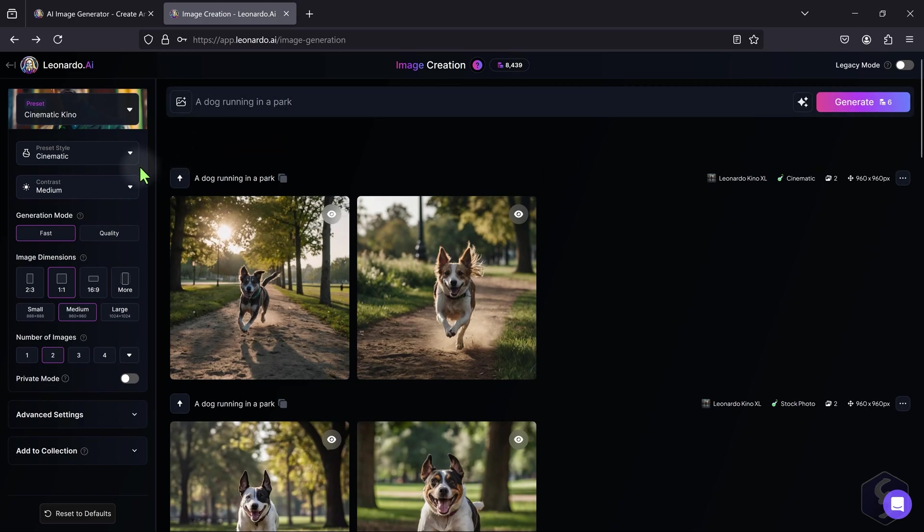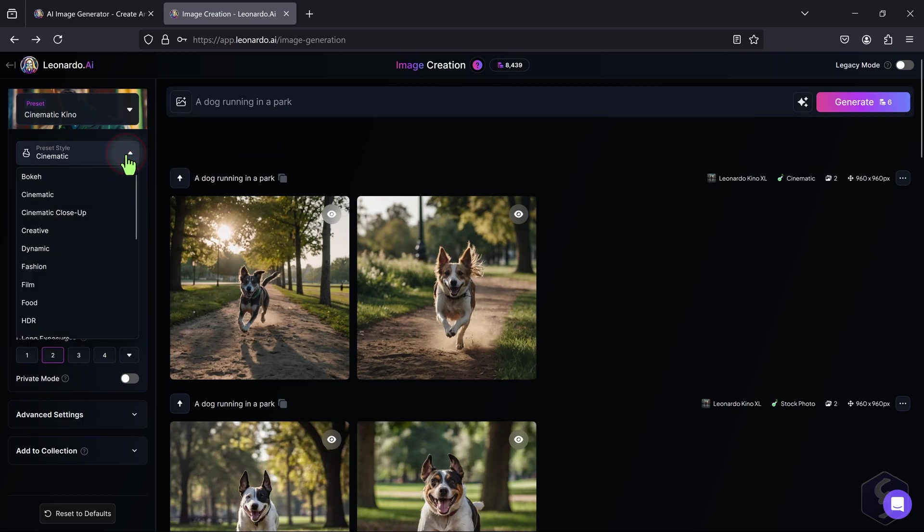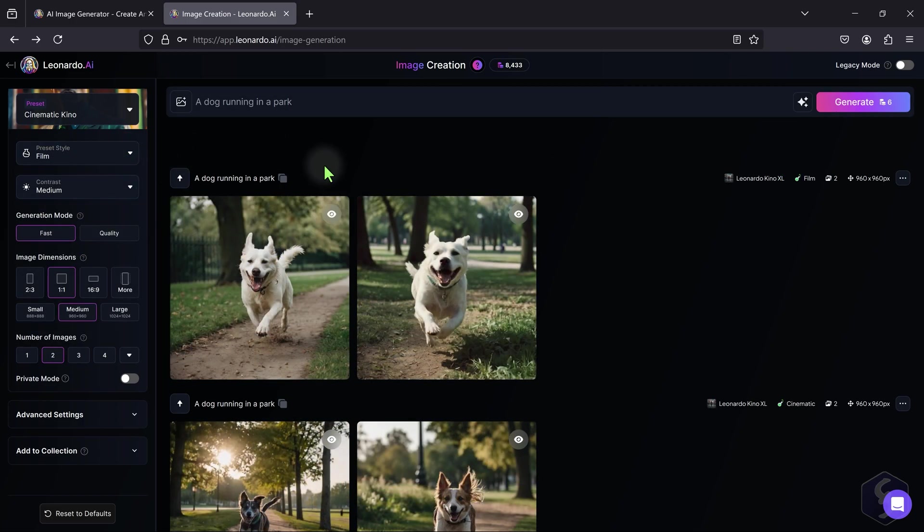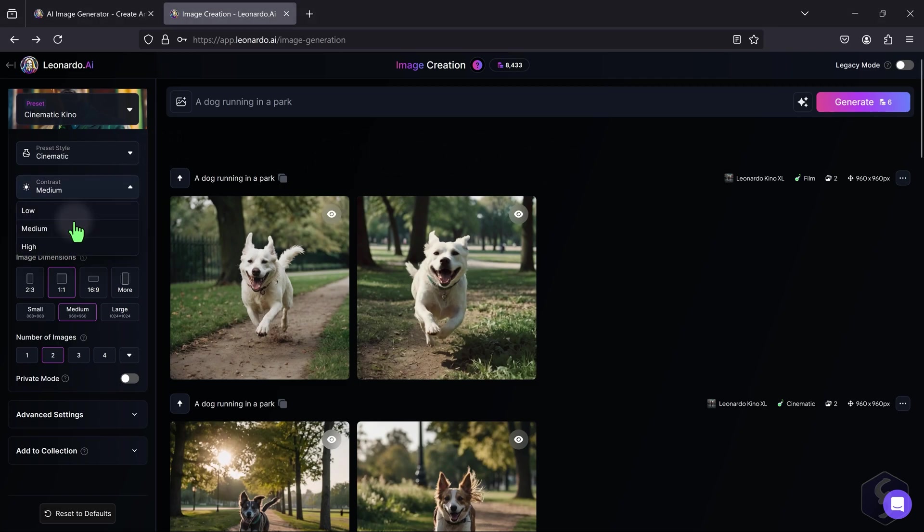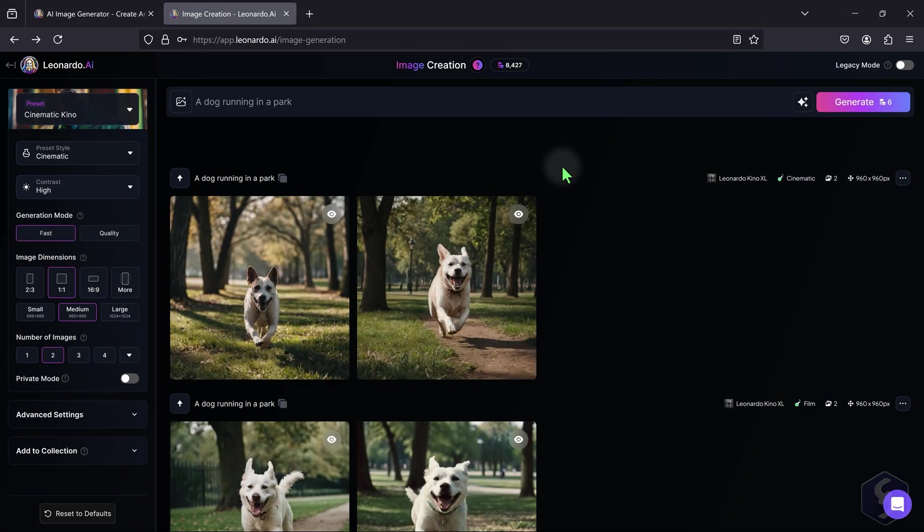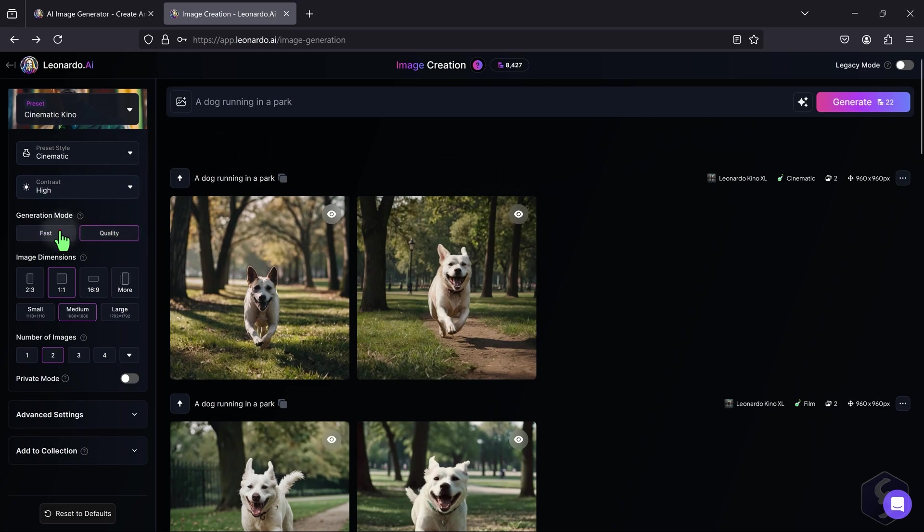You can also adjust the preset style as you want and the contrast level for the image. On Generation Mode, select between Fast Results or Higher Quality images with enriched details.